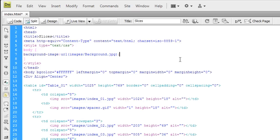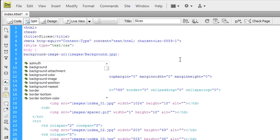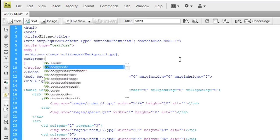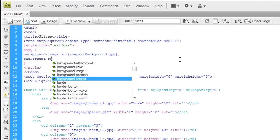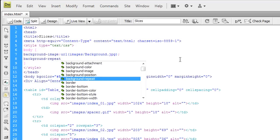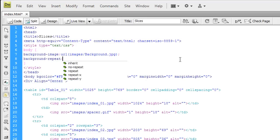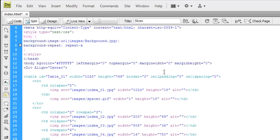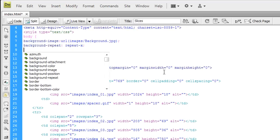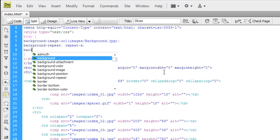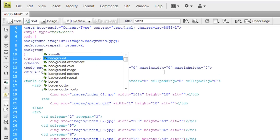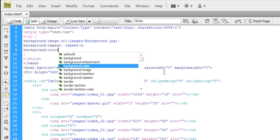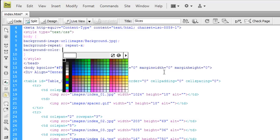Now background-repeat. What this is going to do is allow us to repeat that background image either along the x-axis or the y-axis. We made it really tall so we're going to be repeating it along the x-axis. Repeat-x.